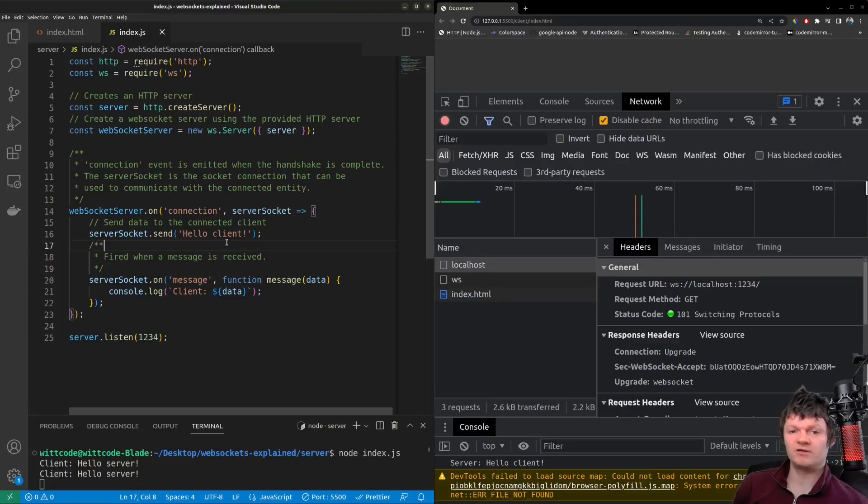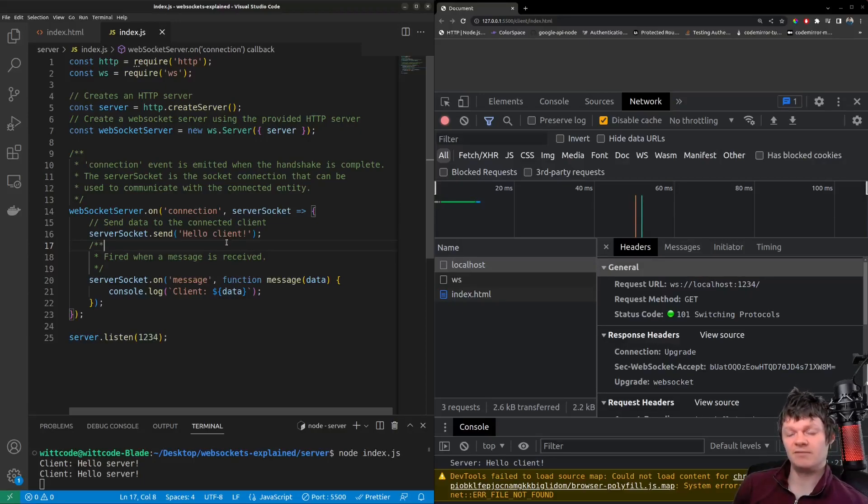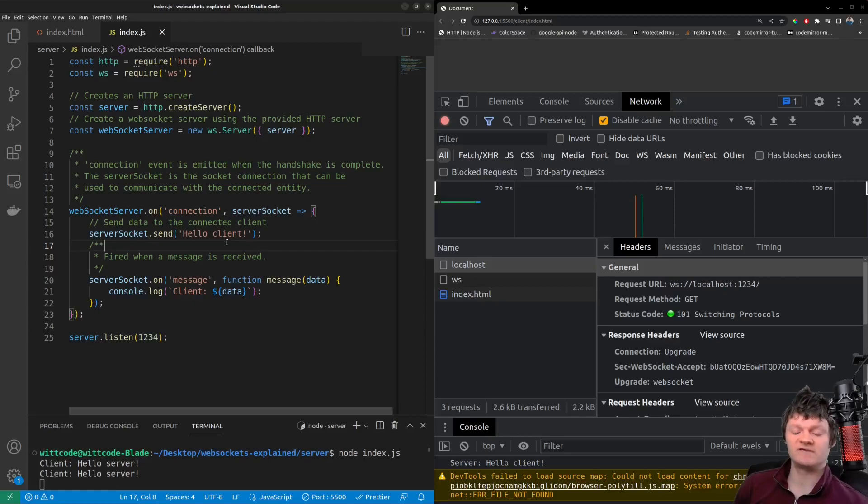Hey everyone, and welcome to WhitCode, where in this video, we're going to learn what a WebSocket is and provide an example with Node and JavaScript.